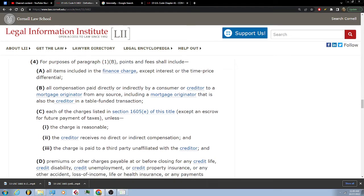Points and fees shall include all compensation paid directly or indirectly by a consumer or creditor to the mortgage originator from any source, including a mortgage originator that is also the creditor in a table-funded transaction. Points and fees shall include each of the charges listed in section 1605(e) of this title, except an escrow for future repayment of taxes unless the charge is reasonable.